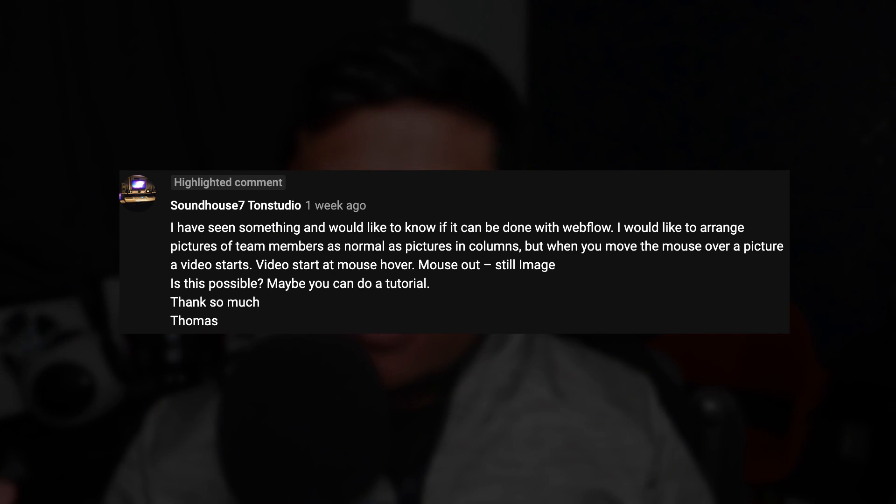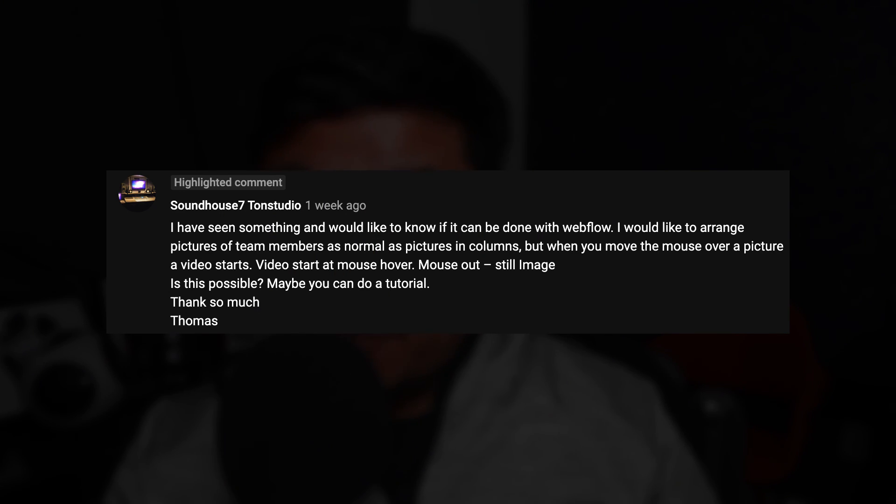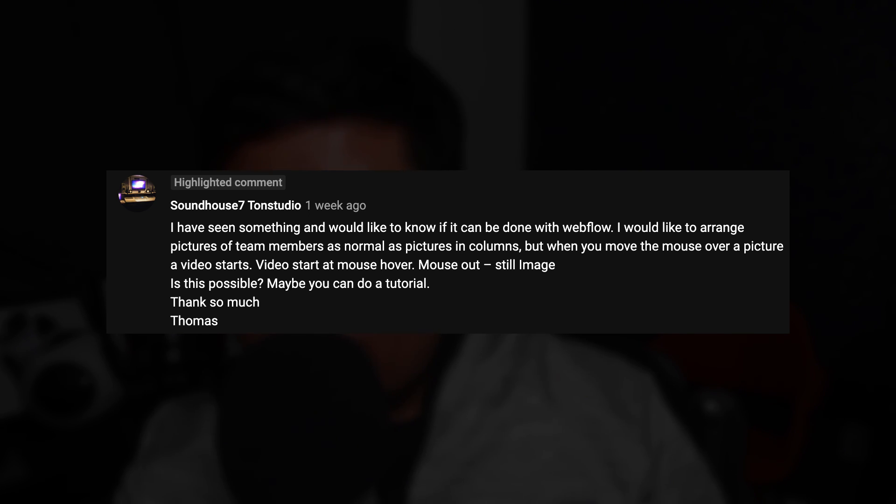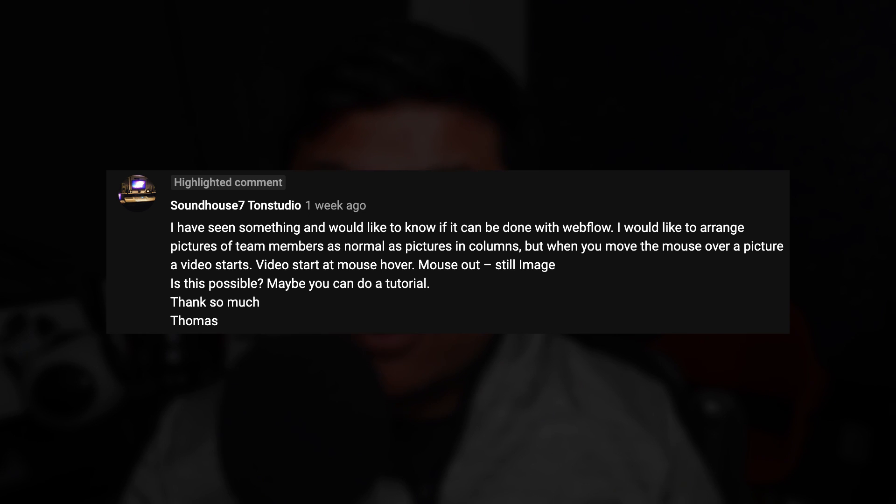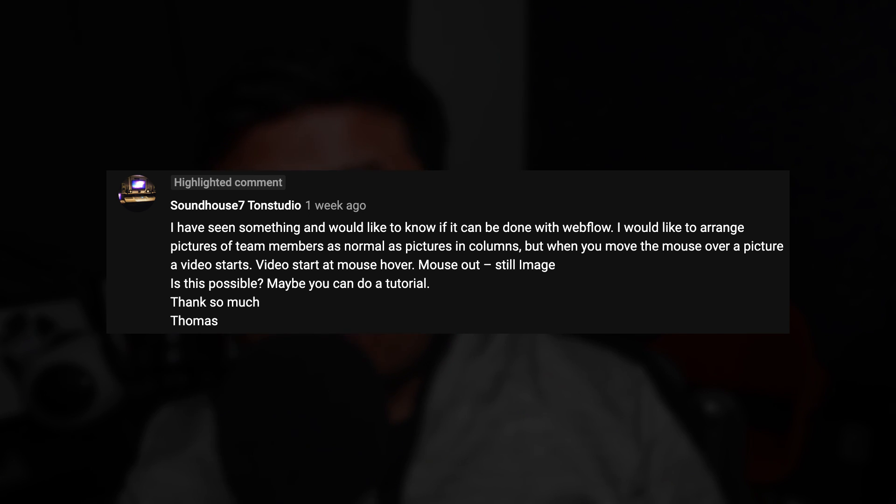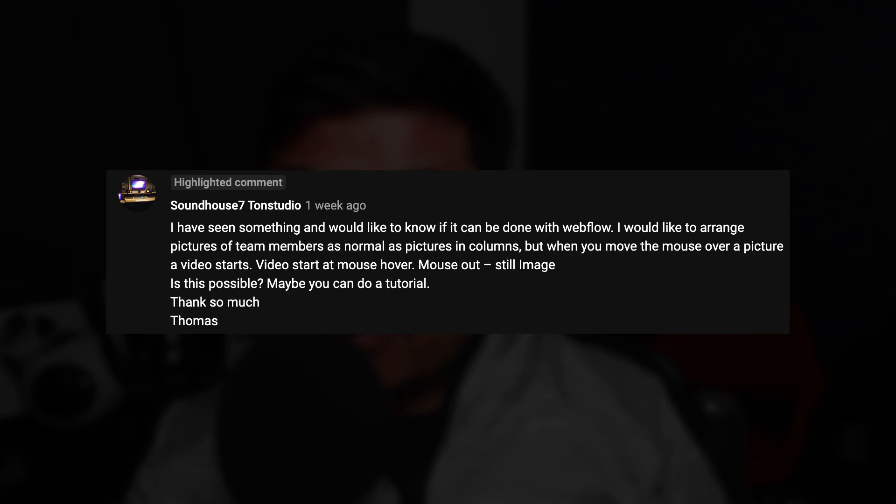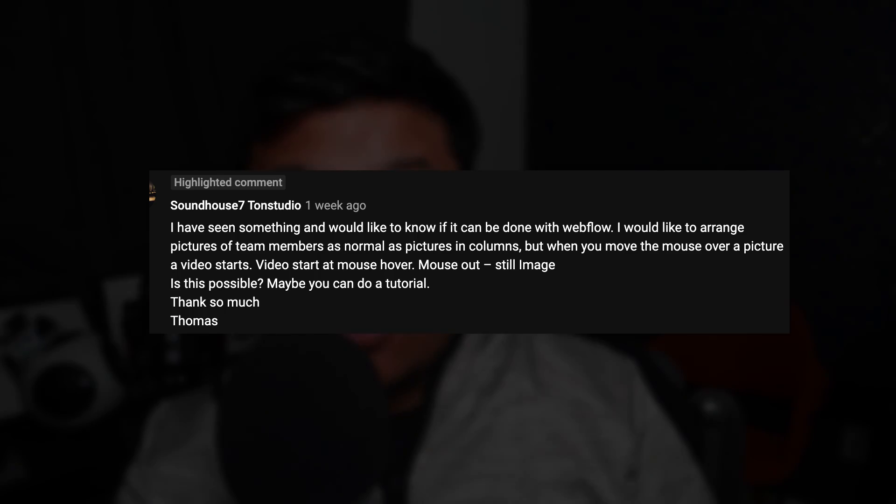Hey everyone, welcome to another How to Webflow. In this video, I'm going to be answering Soundhouse 7 Tun Studio's question. He asks, I've seen something and would like to know if it can be done with Webflow. I would like to arrange pictures of team members as normal as pictures in columns. But when you move the mouse over a picture, a video starts. Videos start at mouse hover, mouse out, still image. Is this possible? Maybe you can do a tutorial. Well, yes. Easily done in Webflow.